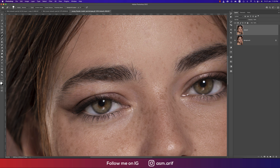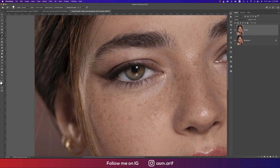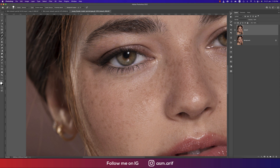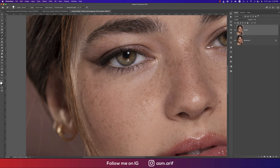When retouching a face or portrait there are lots of techniques, but I always prefer to follow the easiest way. The easiest way doesn't mean compromising quality — you have to remember that. I'm speeding this portion up a little bit.